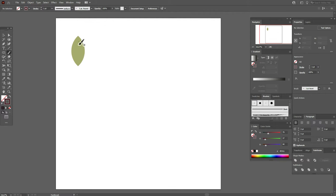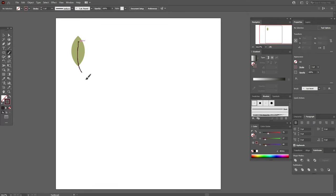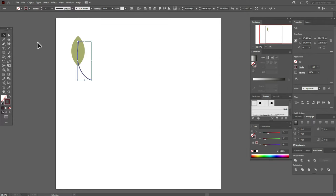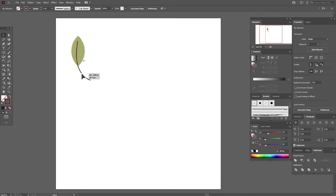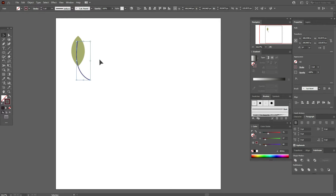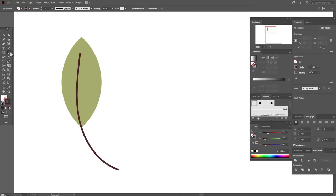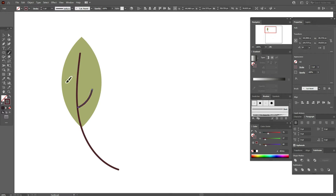Draw a line here like this. Now let's move the line to the center of the leaf. Select the brush tool again and draw some lines here, like on a real leaf.